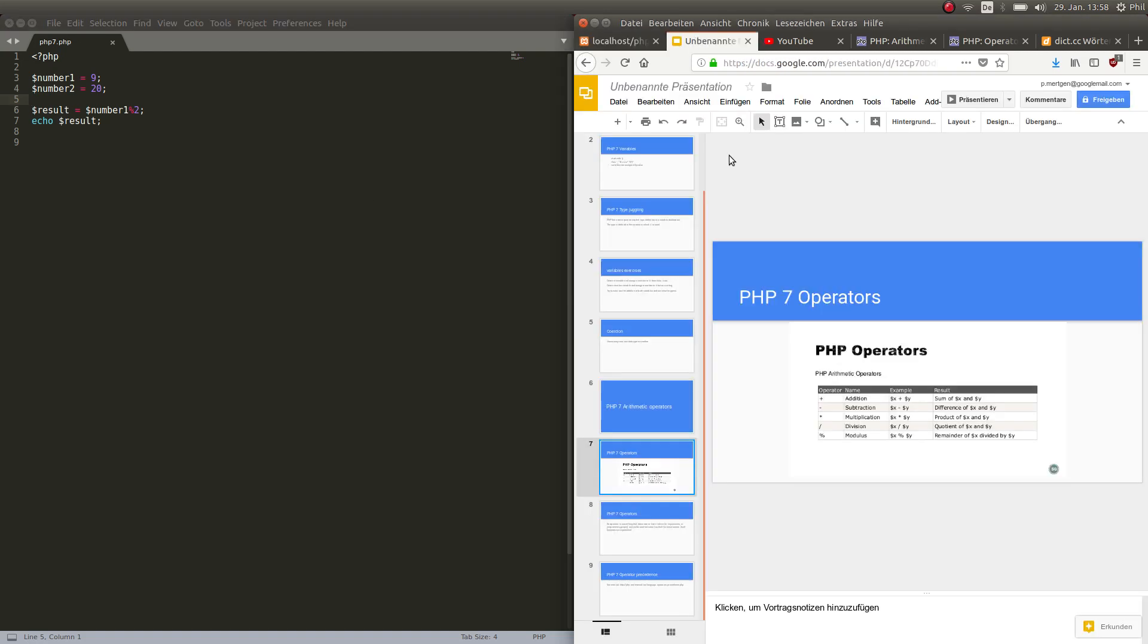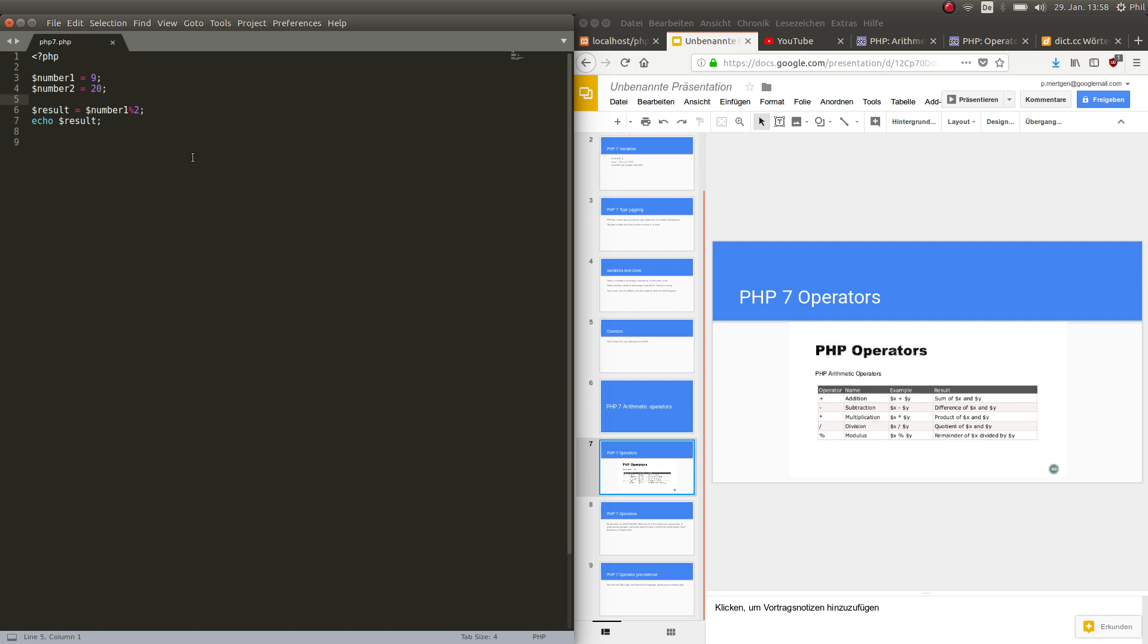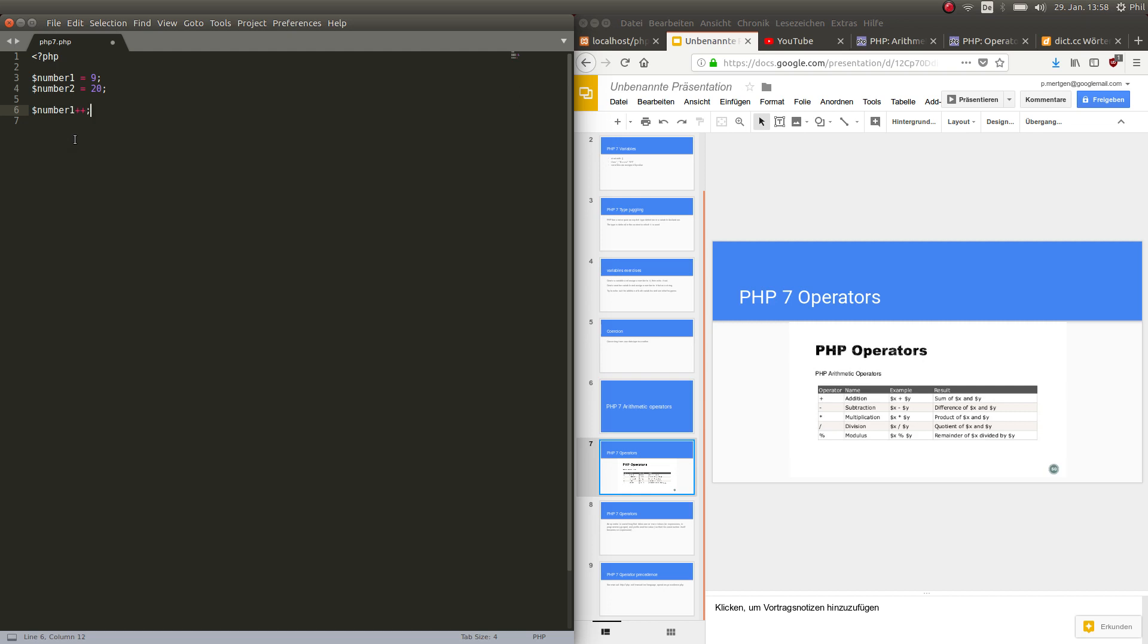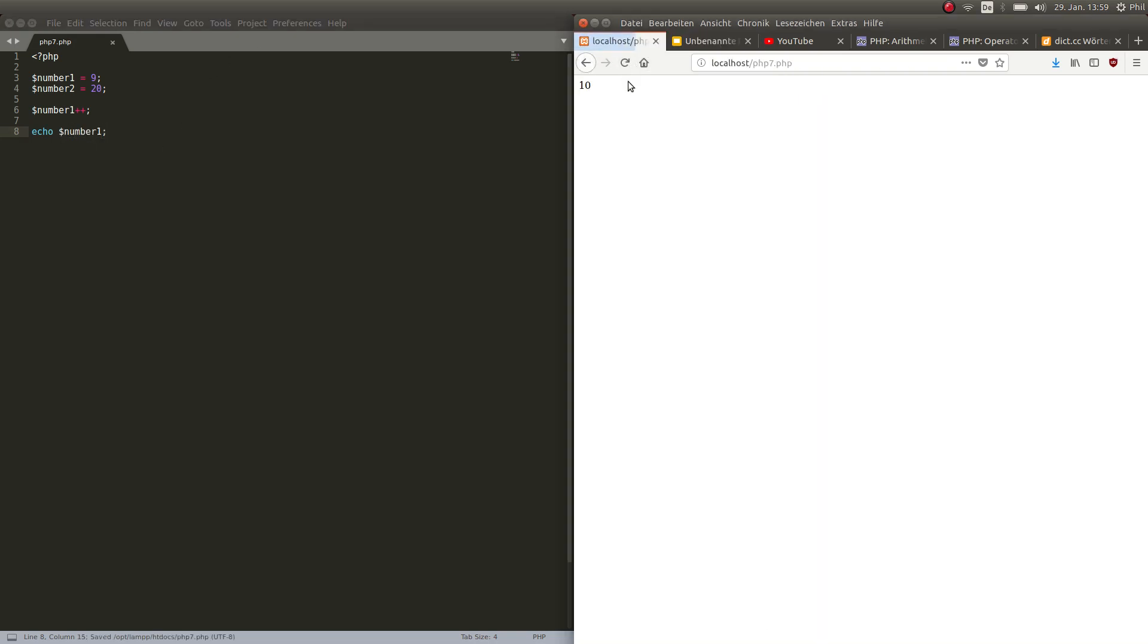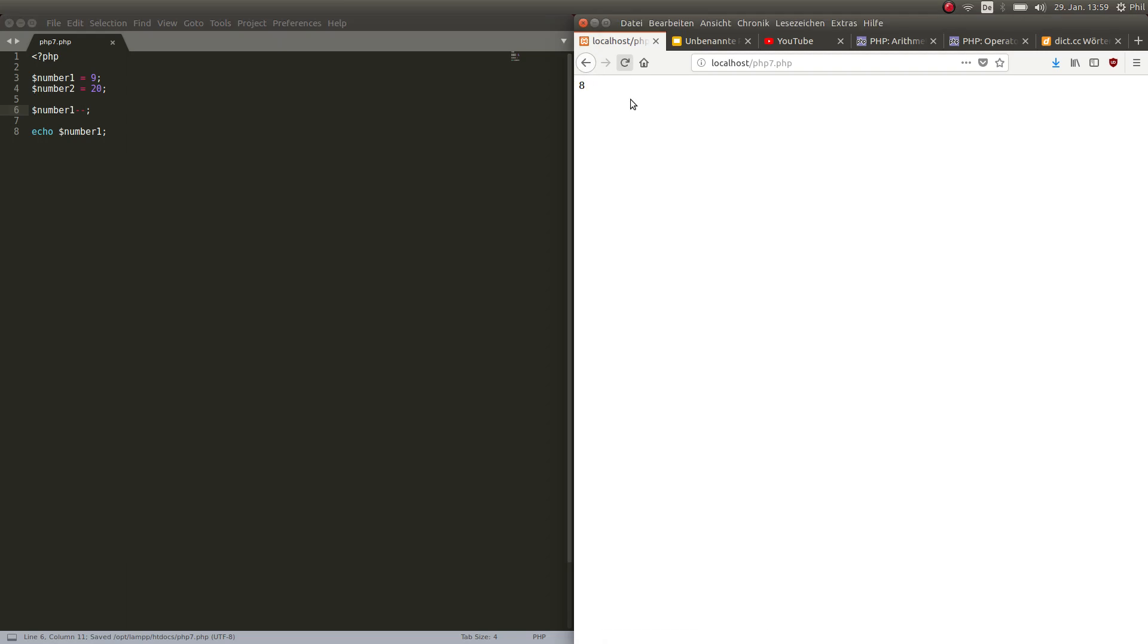You can also shorten this kind of thing. Let's show you this. This is an operator as well: number1 plus plus. This means that the variable number gets increased by 1. Let's echo it out just to prove you. Number1 is now of the value 10 just because of the plus plus sign and on the other hand you guessed it if I take minus minus it's the exact opposite, it now is 8.